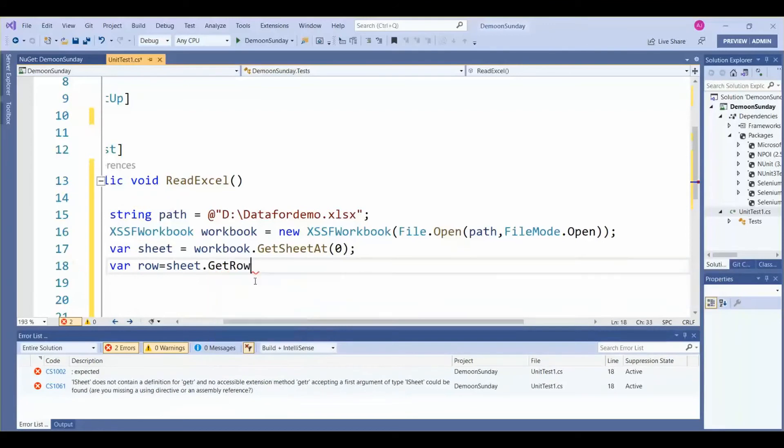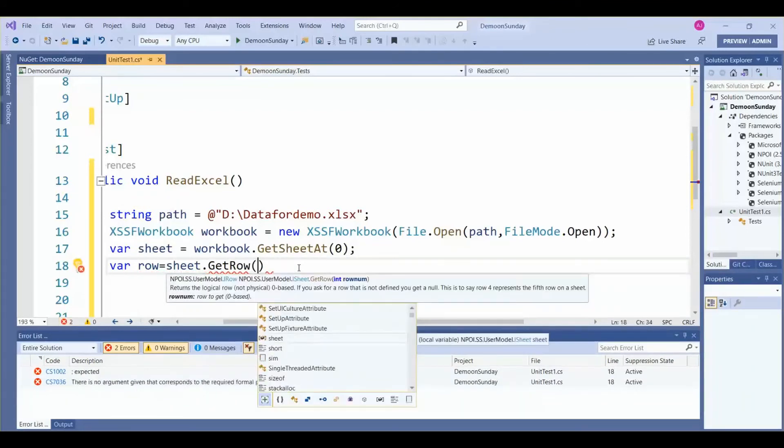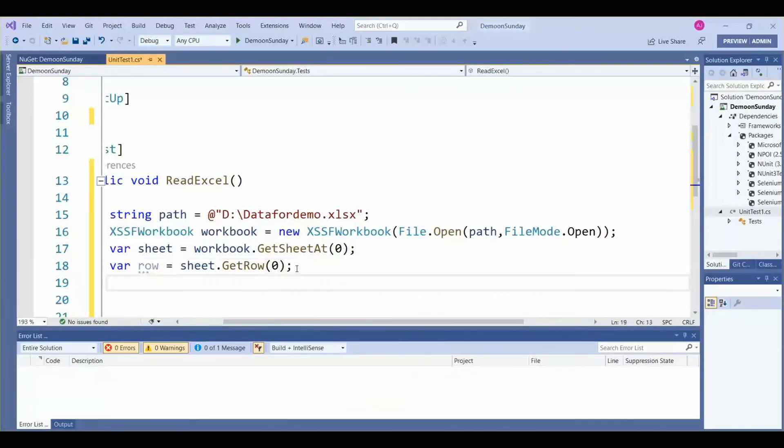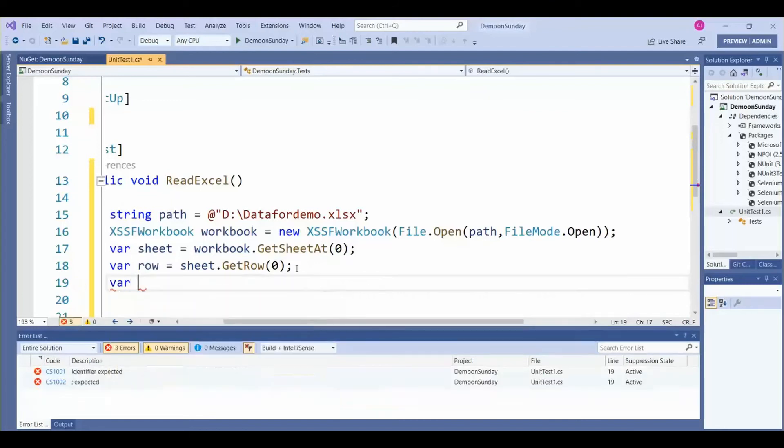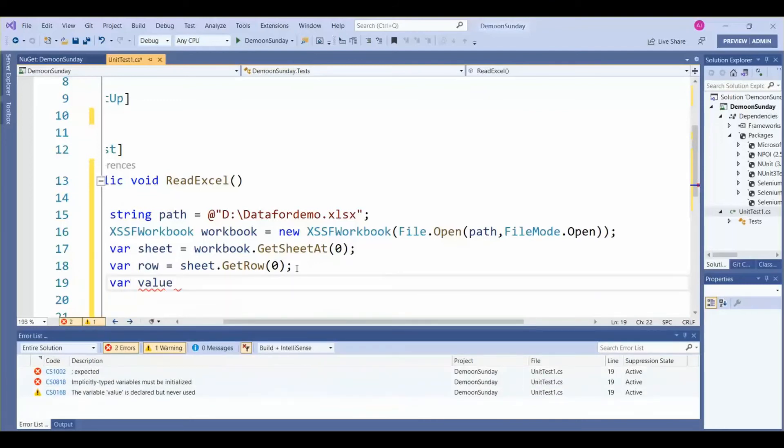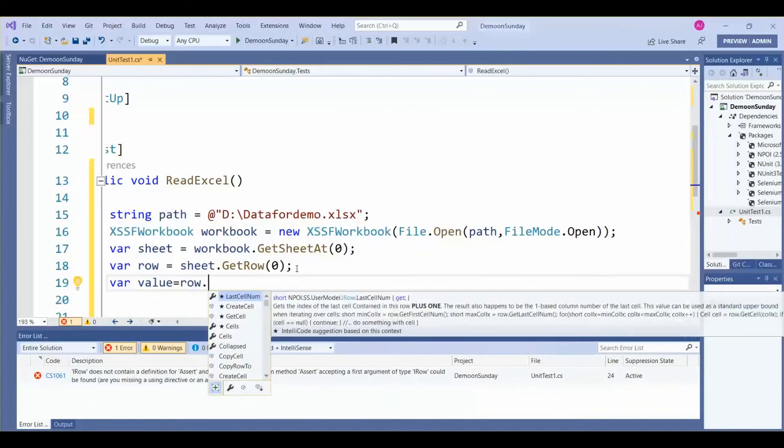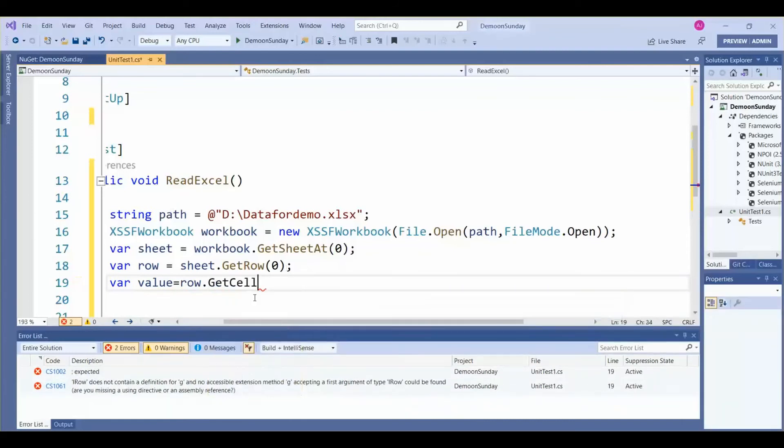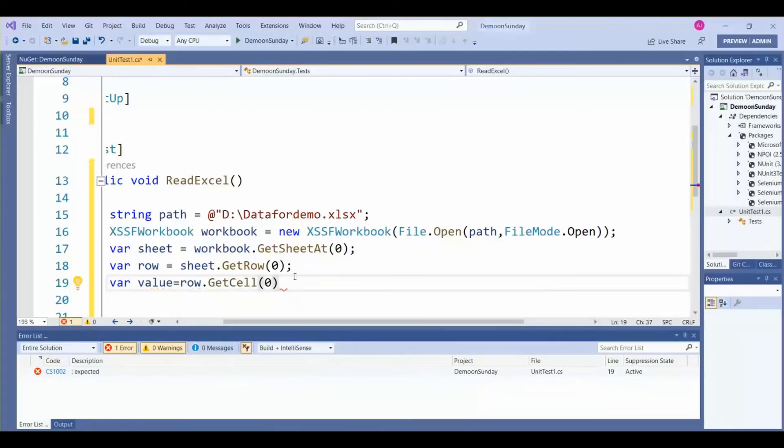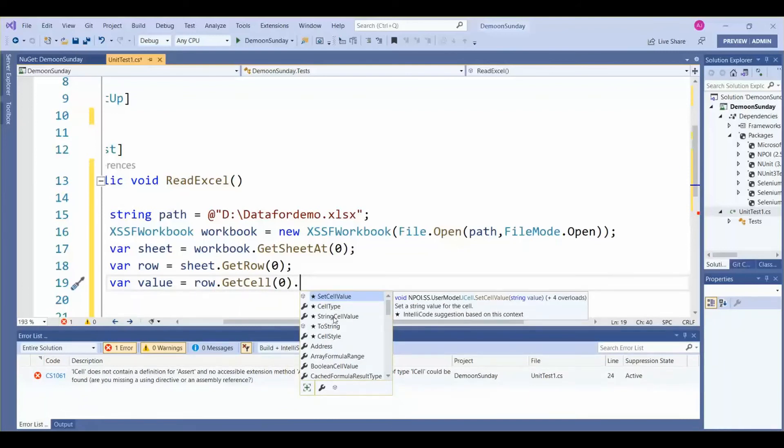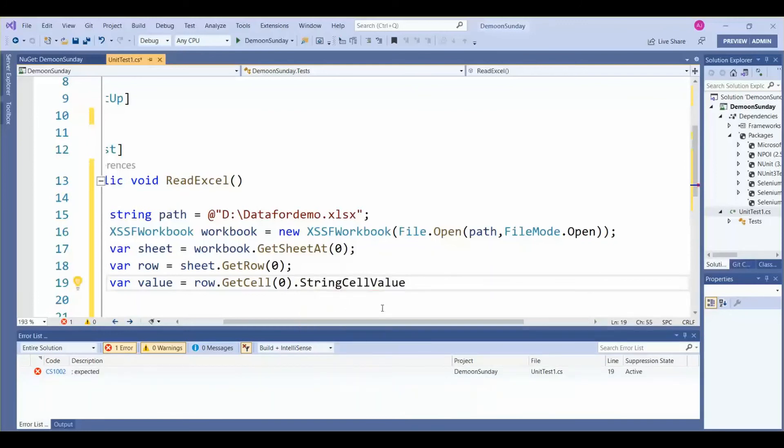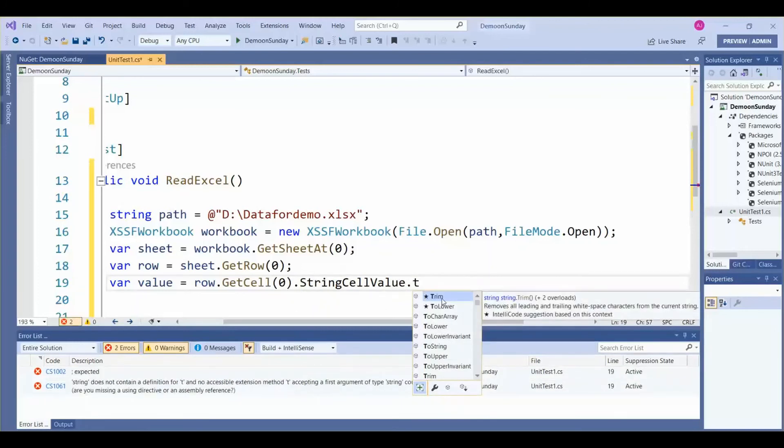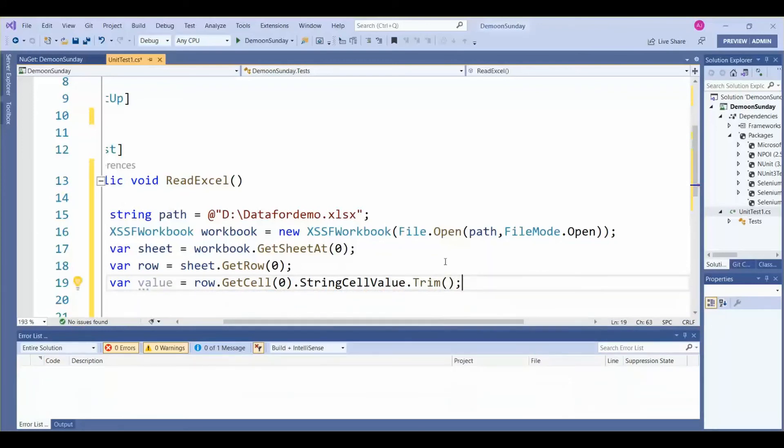Then for the cell value, we need to refer to the first row. That's why we have given 0. Cell value we need row.GetCell. The first cell we are referring, that's why we have given 0. Then GetStringCellValue. Select StringCellValue, then dot Trim. We are using the Trim method.